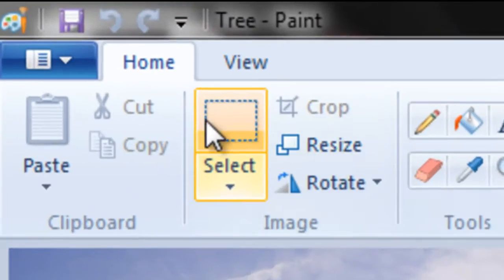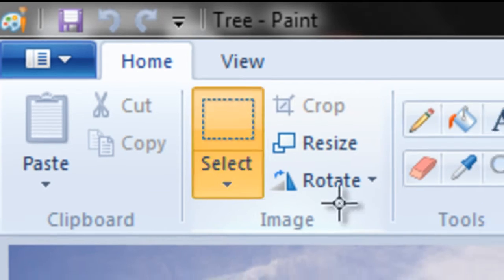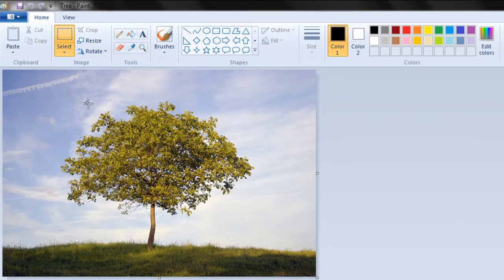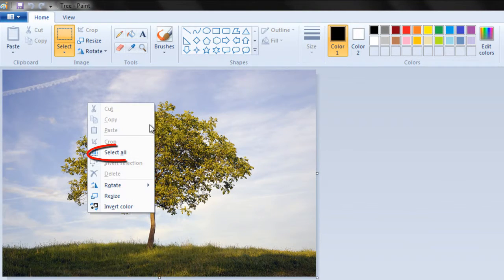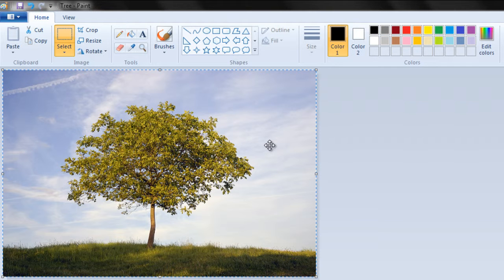Now you can use the select tool and make a selection of the whole canvas by right clicking on the canvas and choosing select all.